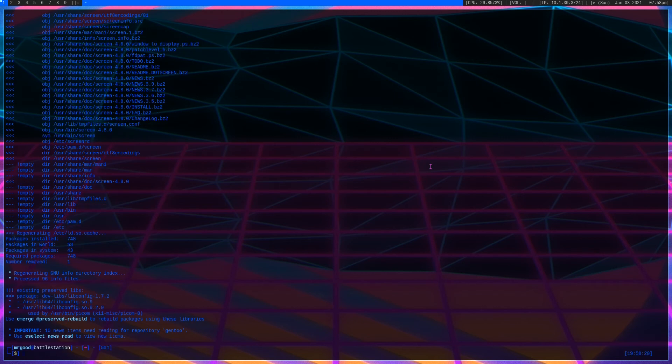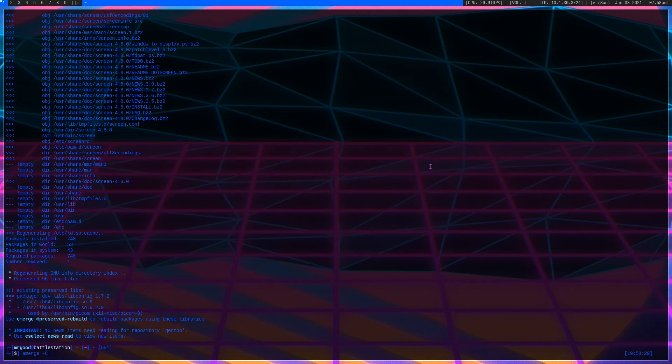Shouldn't take too long, and there it is, it's done. Now there's also emerge -C, this one will remove it no matter what. So this is a pretty risky command. I would recommend just using the -cav to remove it.